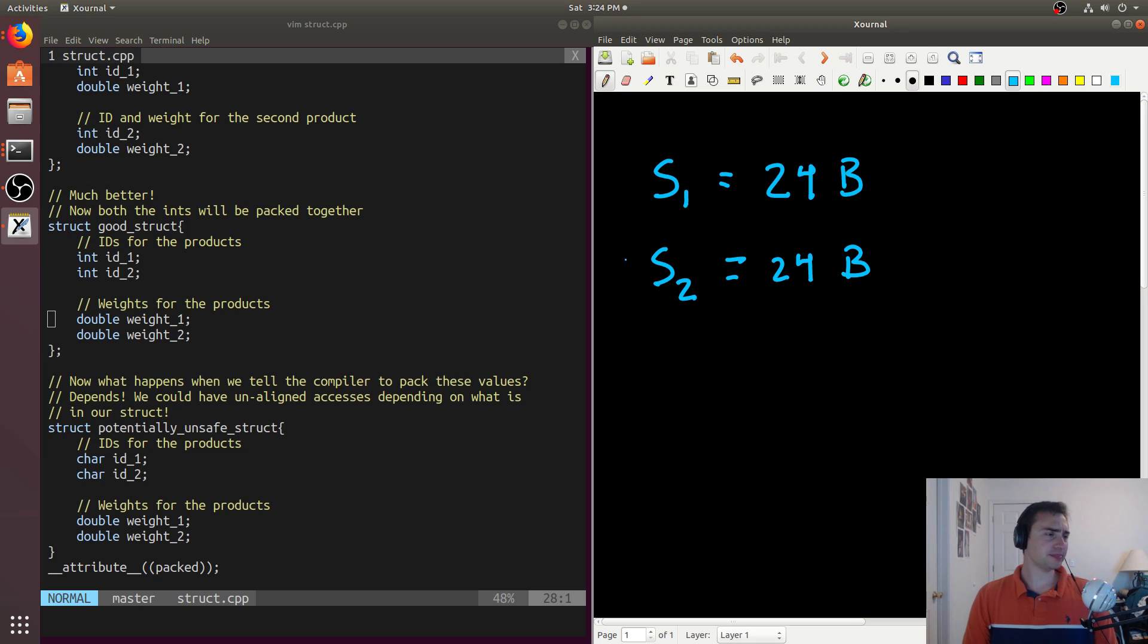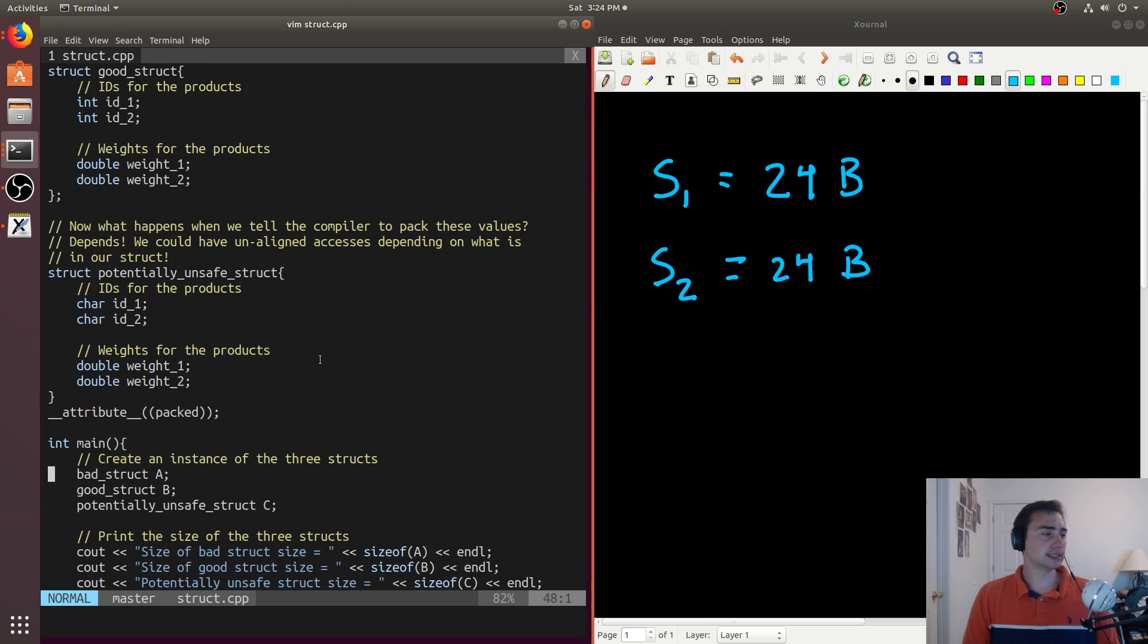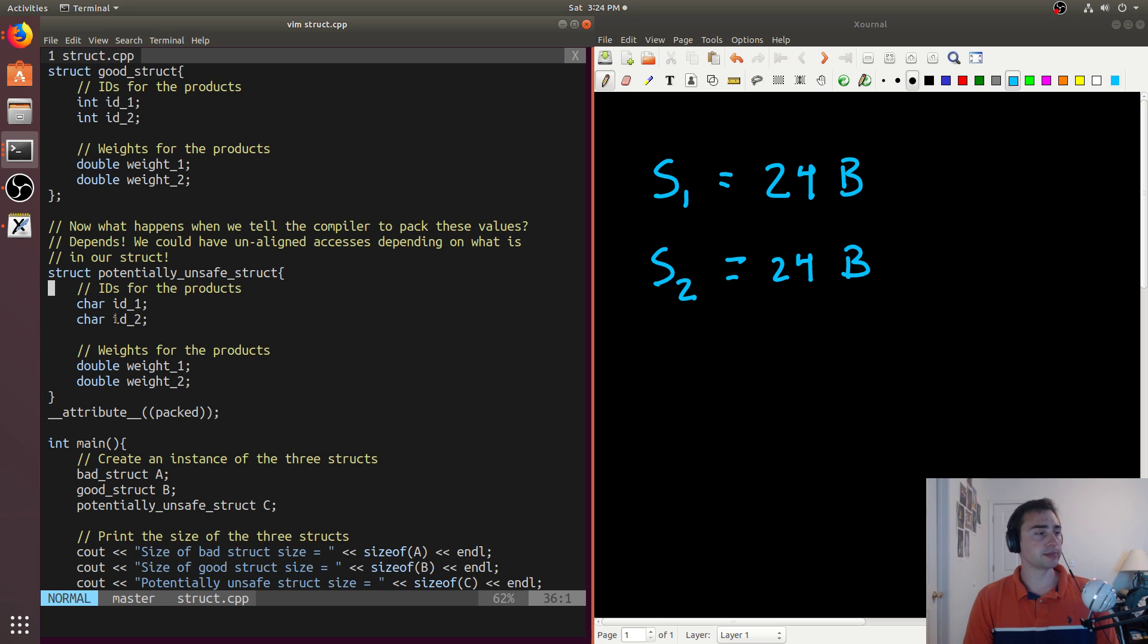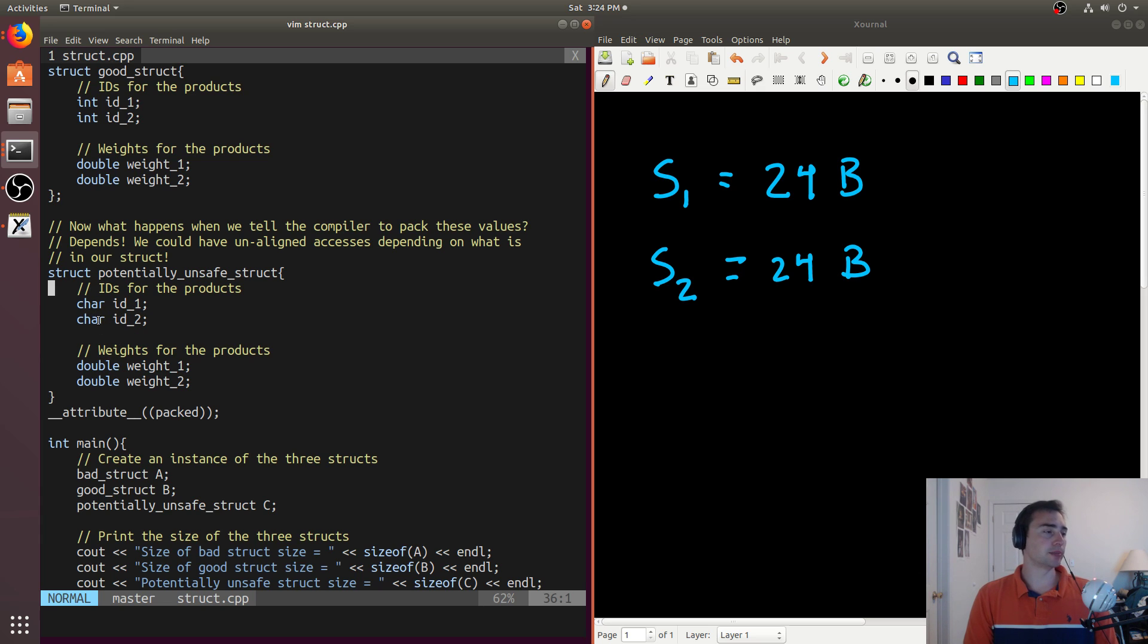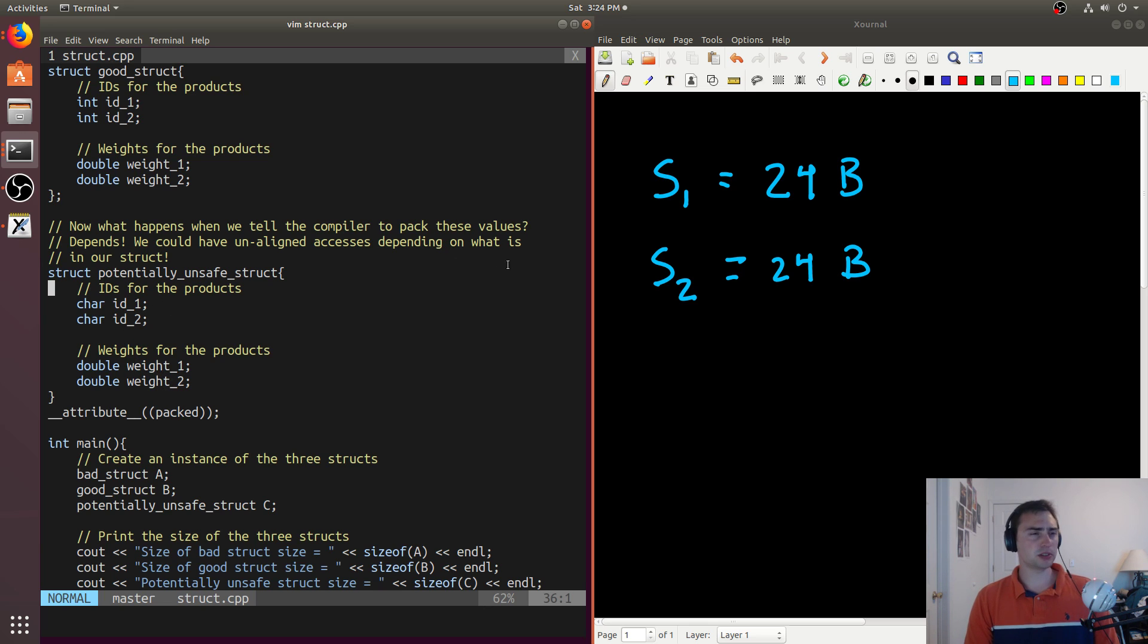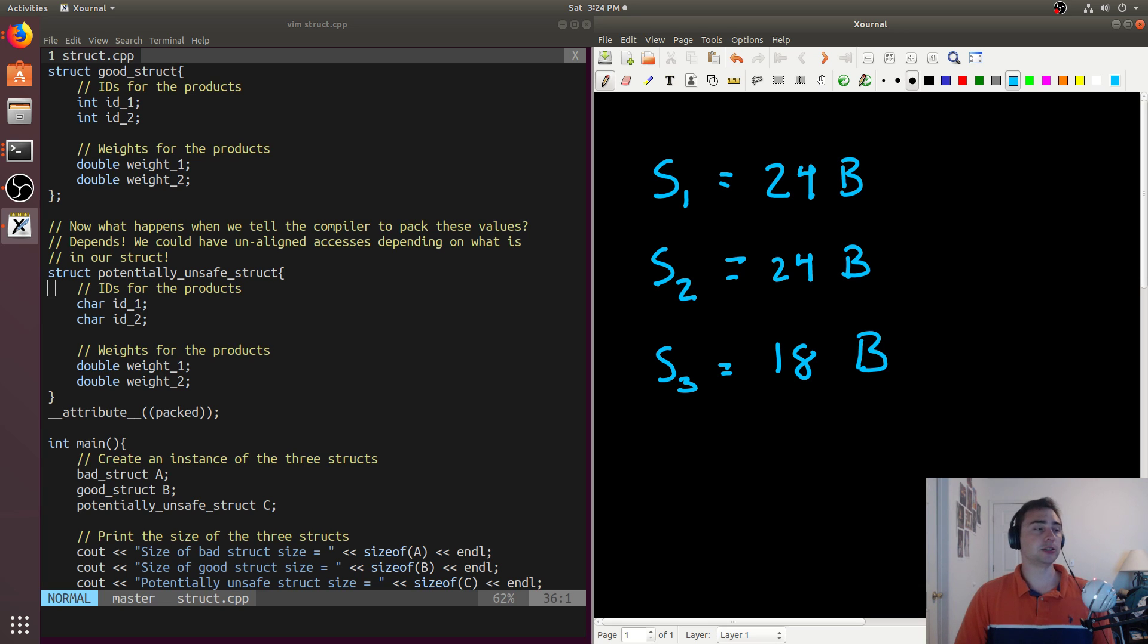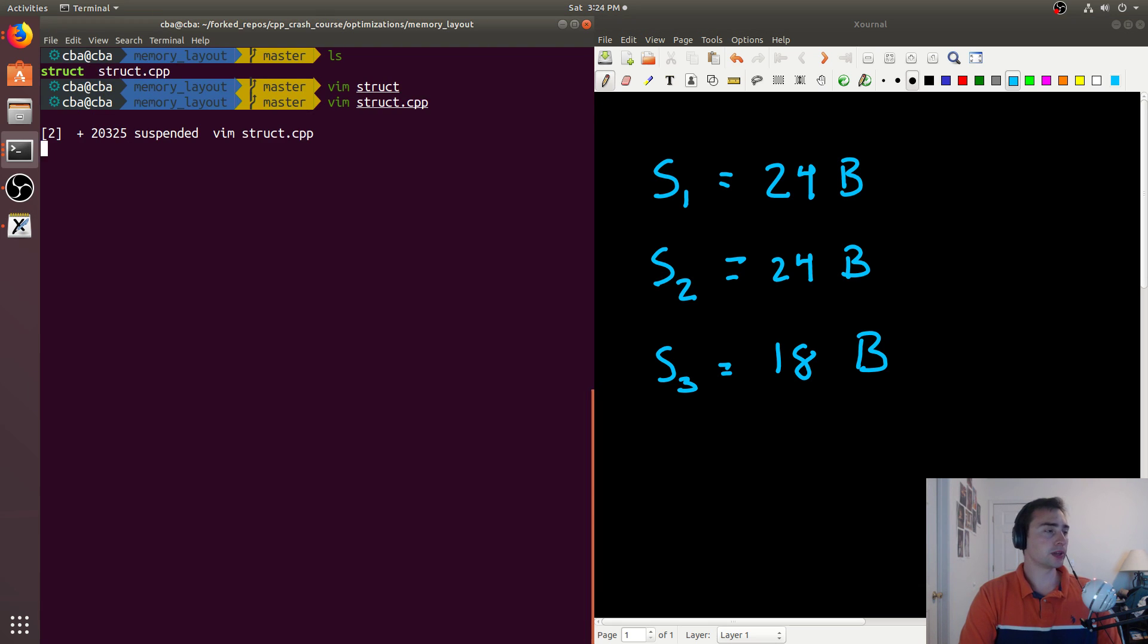And then we see down here we've got this potentially_unsafe_struct. We'll talk about this in just a minute. And it has two characters and then two doubles. We know a character is going to be one byte and then a double will be eight bytes. So it'll be 16 plus two, or 18 bytes total. So struct three will be equal to 18 bytes. That's just kind of our high level intuition about how these should work.